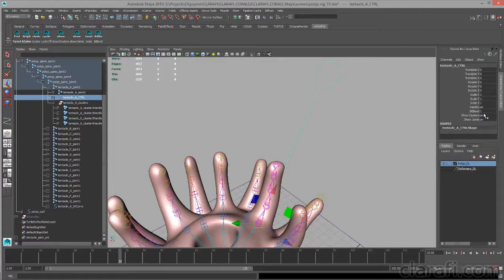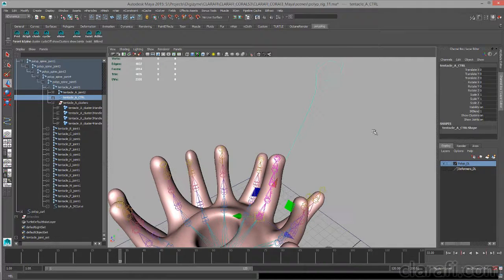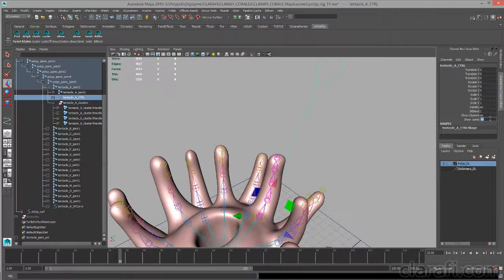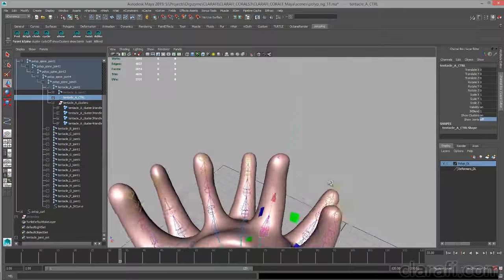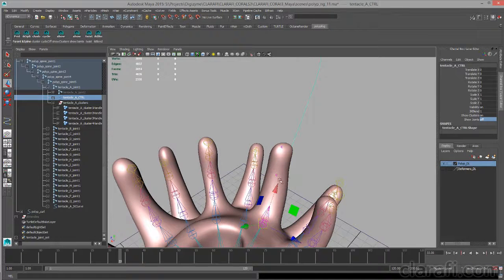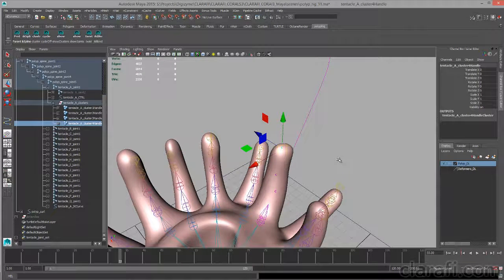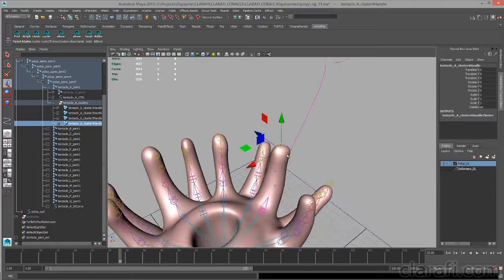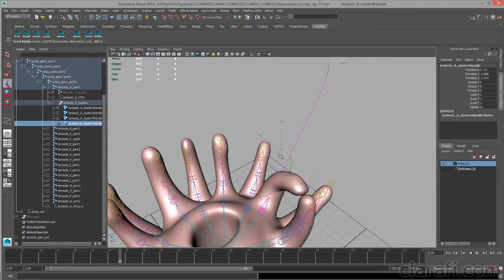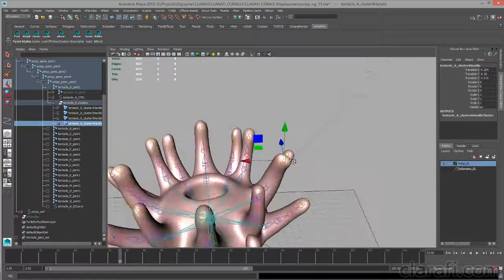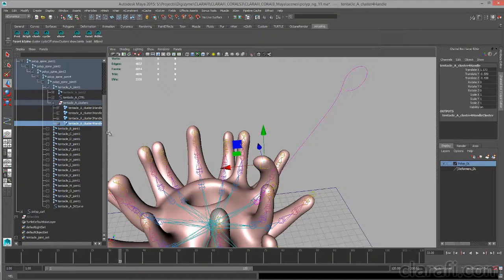I'm going to select my control curve here and make sure IK blend is set to 1. I'm going to set show joints to 0 to hide the joints. It makes it easier to see the control curves. I select a cluster here, and I can move it around in the scene to have direct control over the tentacle position.